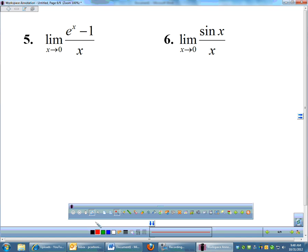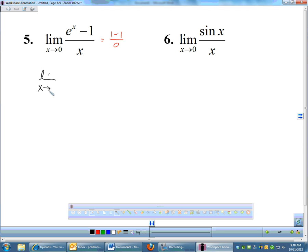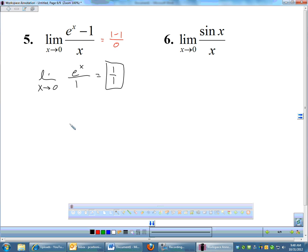Let's try (eˣ−1)/x as x→0. Plugging in 0: e⁰ = 1, so we get (1−1)/0 = 0/0 — indeterminate. Applying L'Hôpital's rule: the derivative of eˣ−1 is eˣ, and the derivative of x is 1. Reevaluating at x=0: e⁰/1 = 1. L'Hôpital's rule is a great way to solve limits that you otherwise couldn't handle without a calculator.